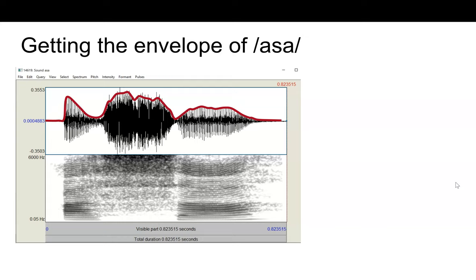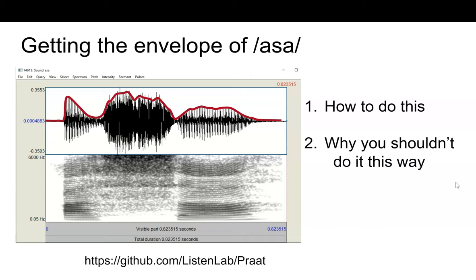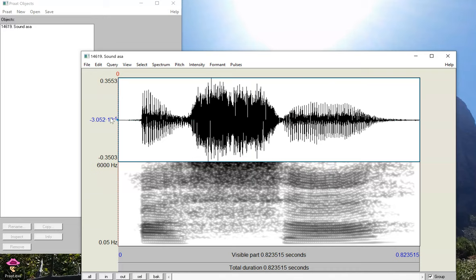What I'm about to show you is how you can get this information using Praat, using some scripts that I've posted down here on our GitHub page, why you shouldn't do it in the way that's visualized on the screen currently, and then how to do it the right way. Here we are in Praat, and we have our sound.